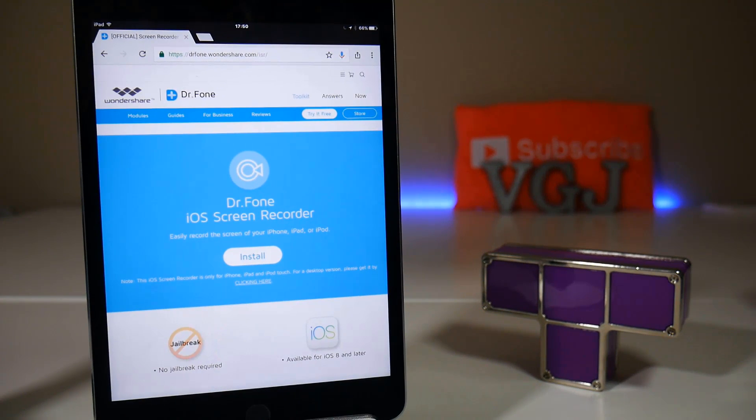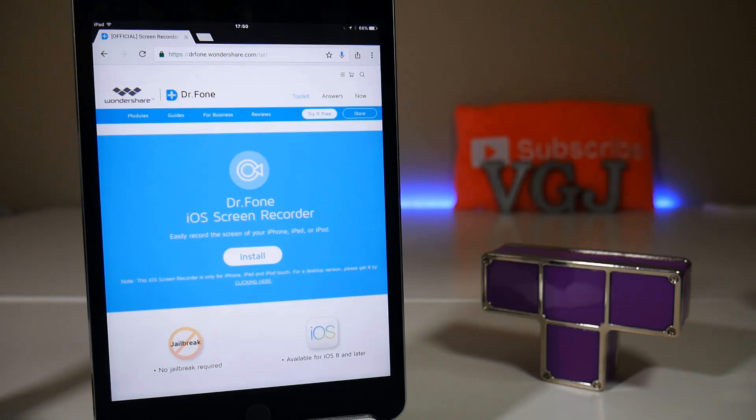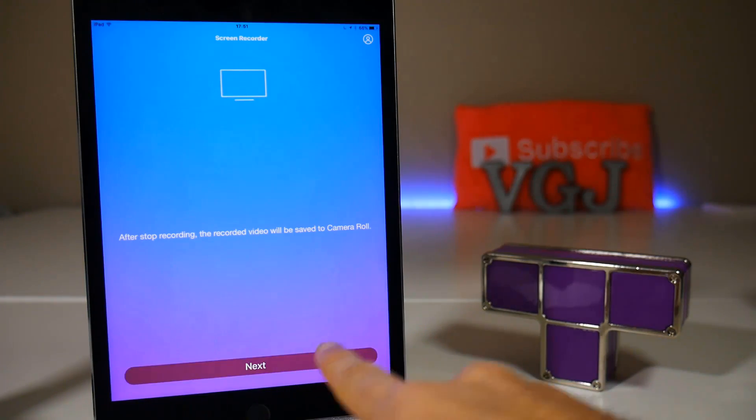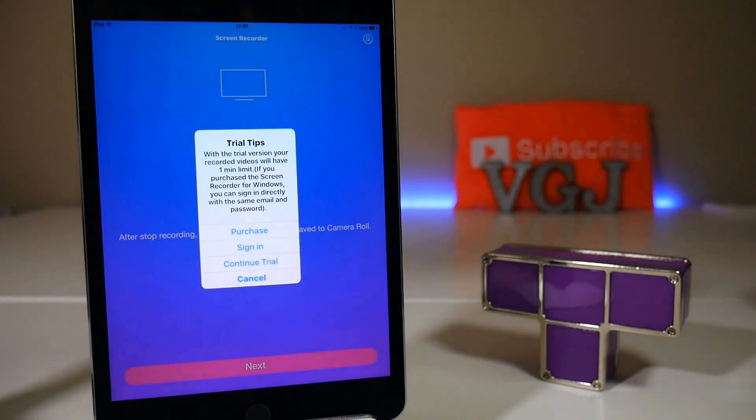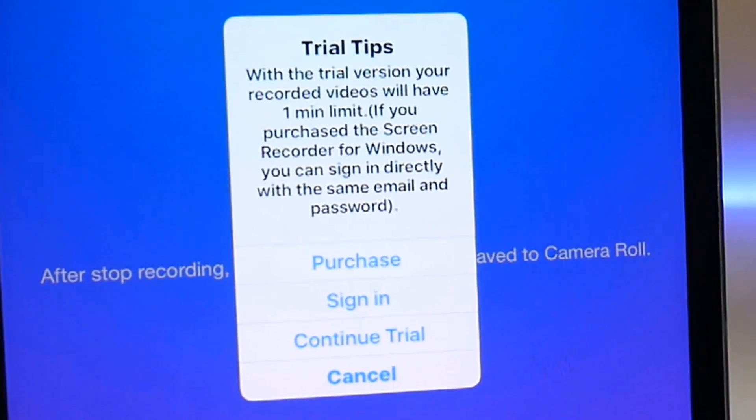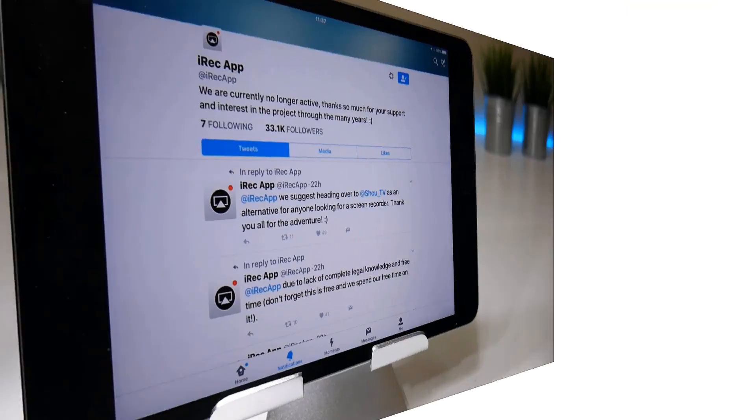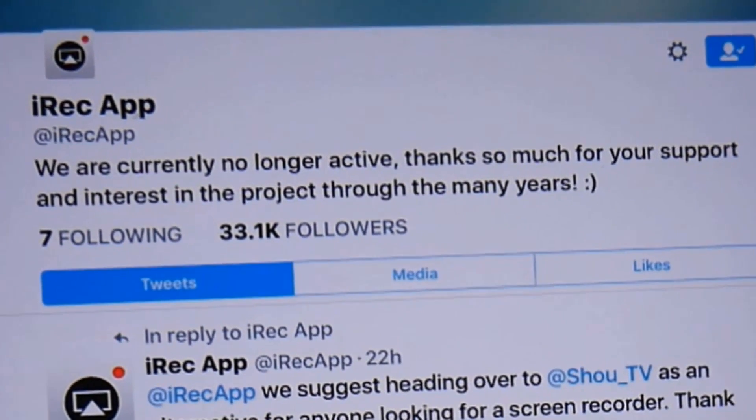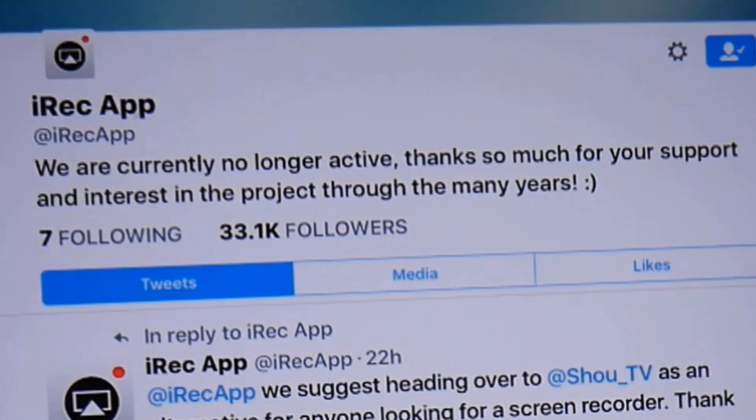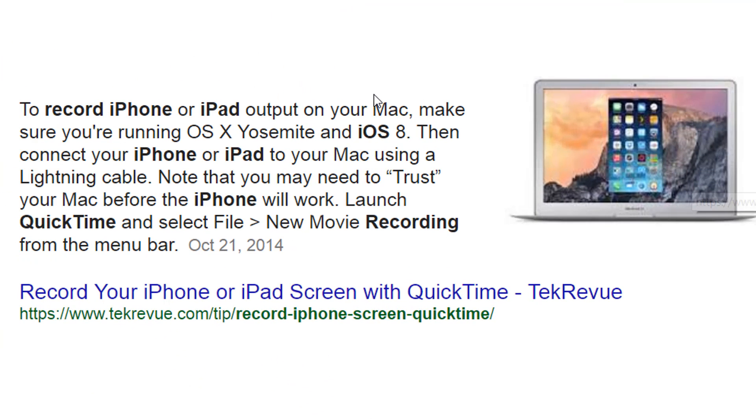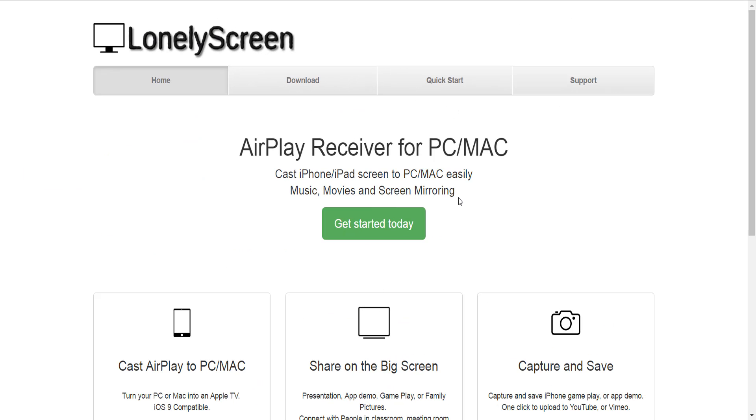And now a round up of the rest. Wondershare are dipping their toes into the market with Doctor Phone however the app only comes as a one minute recording trial and the full price of it costs $20 which is pretty outrageous. iRec, one of the original iOS screen recorders ceased development early this year after the soft launch of iRec 2.0. That no longer works. If you have an Apple Mac then it's easier to stream your iOS device to QuickTime and record your screen, no surprise there Apple thanks very much. And for PC owners I've just discovered Lonely Screen that looks like it can stream and record your iOS screen for free. More on that when I have a chance to test it more.